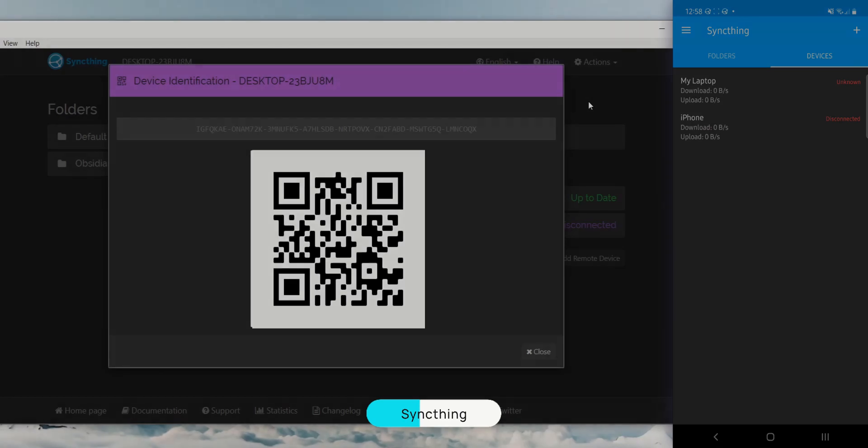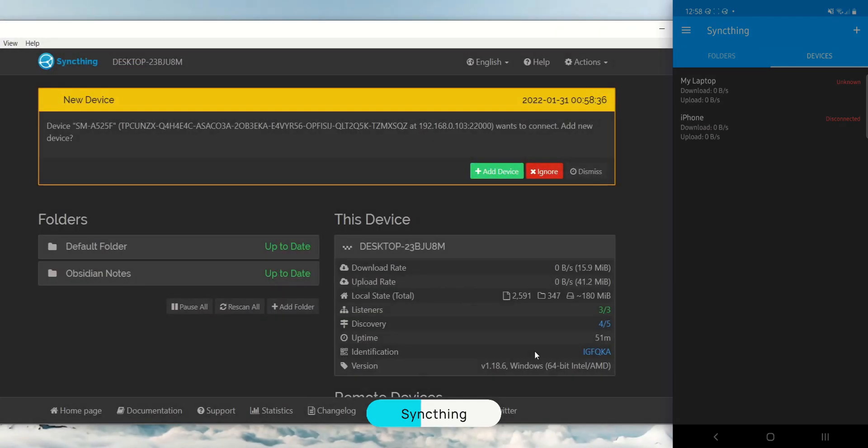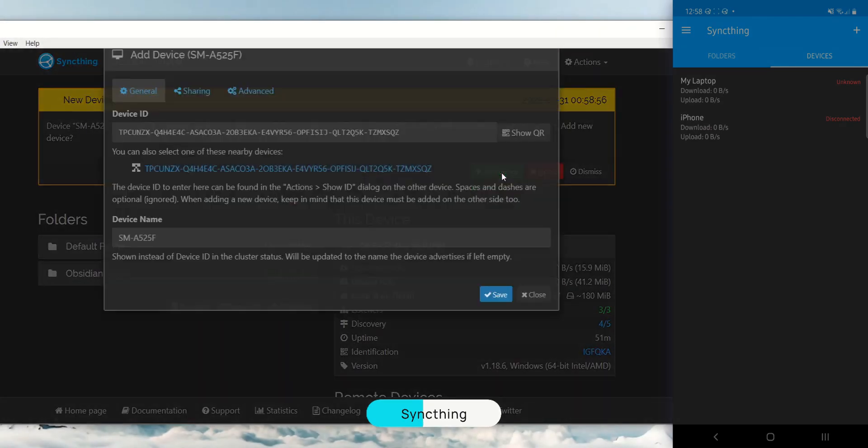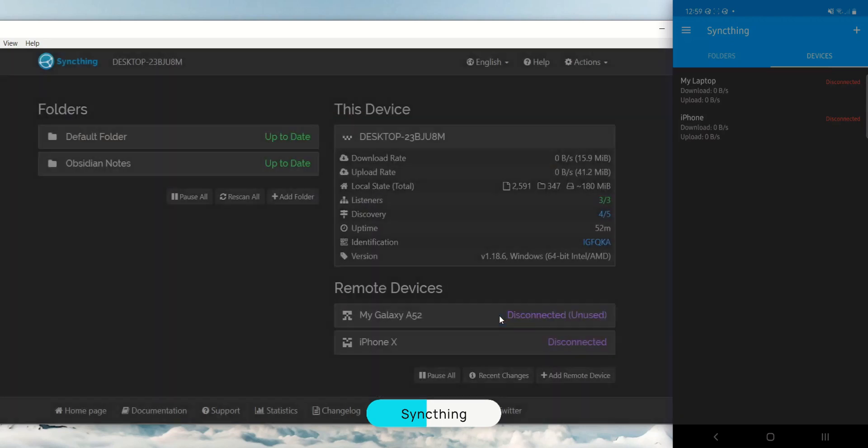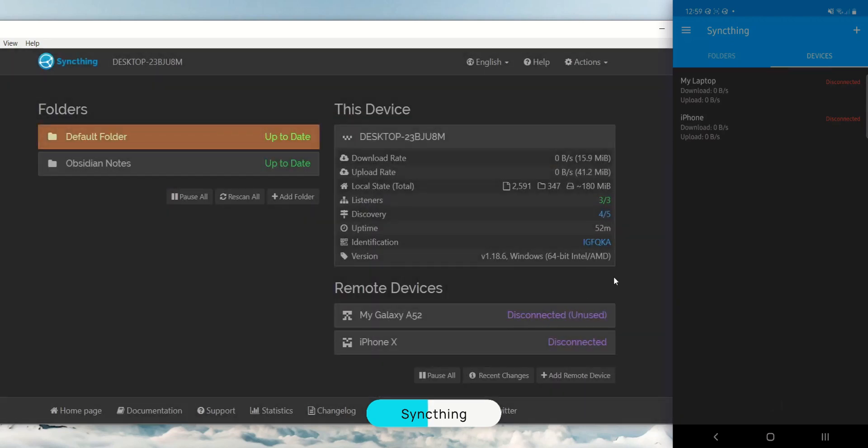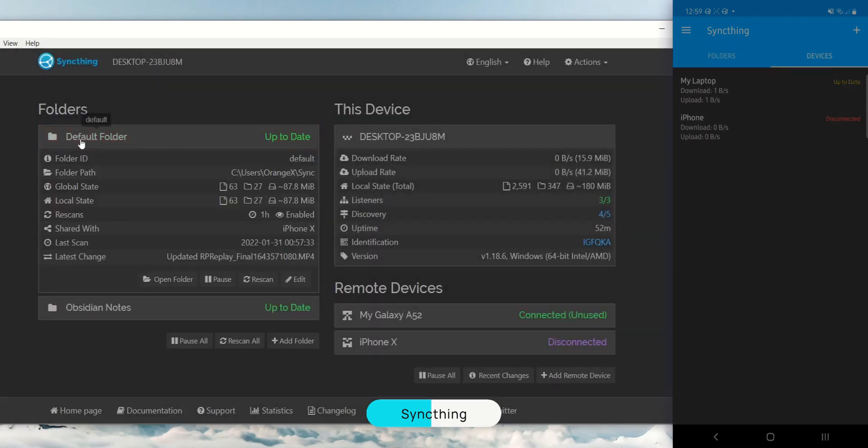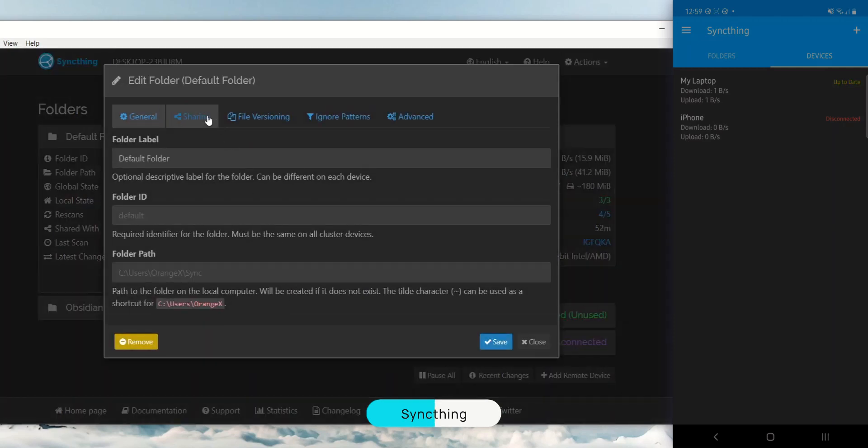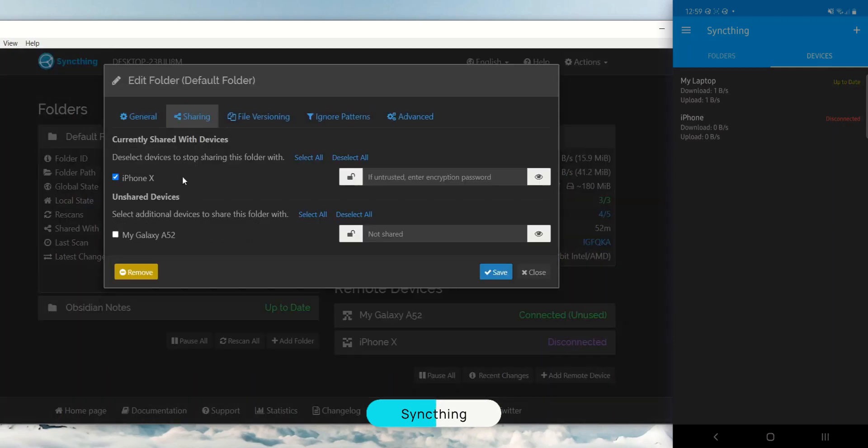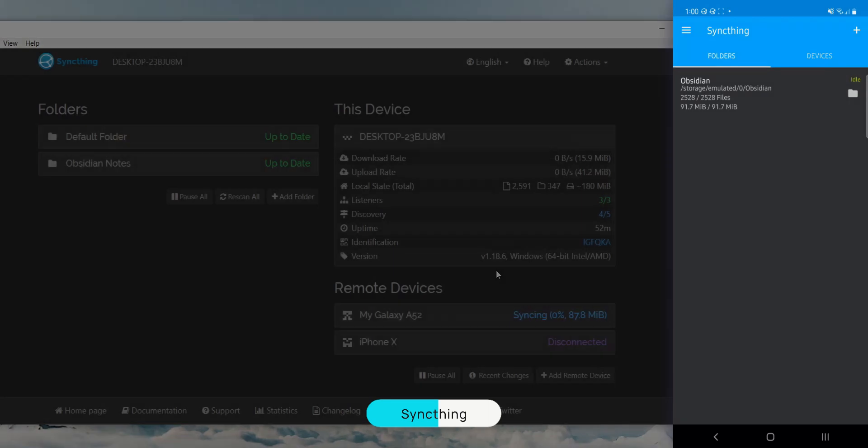You should now get a pop-up on your desktop. Click on add device and give it a name there as well. You will notice that SyncThing has already created a default folder for us. Click on it to expand it and then click edit. Go to the sharing tab and check your phone that we just paired.